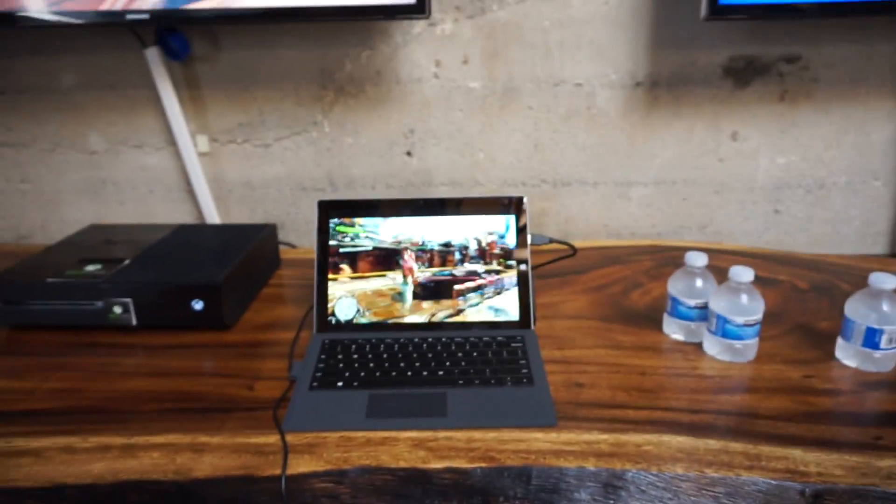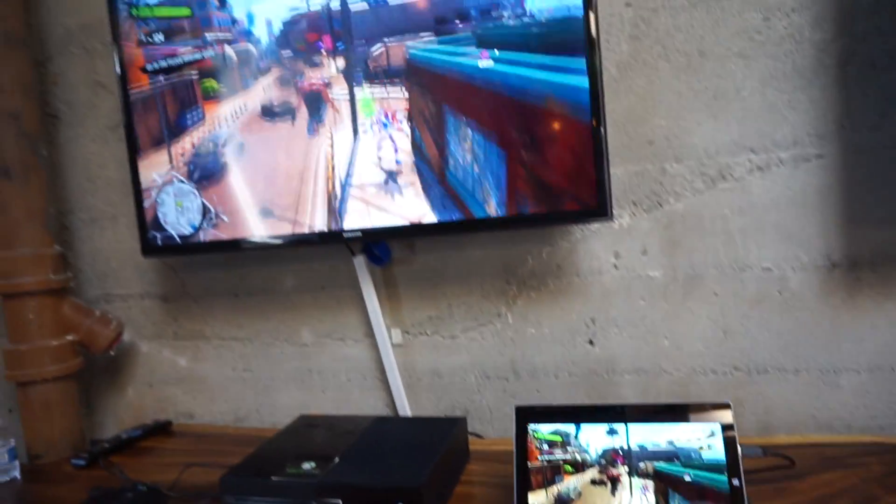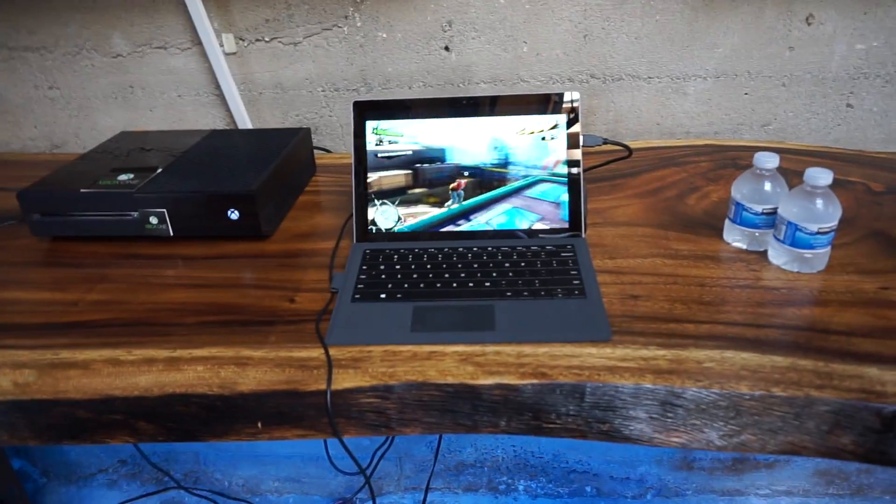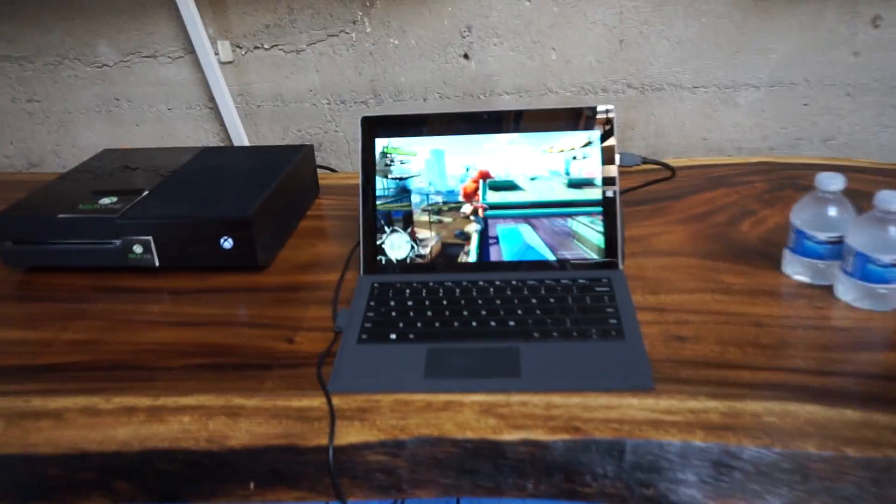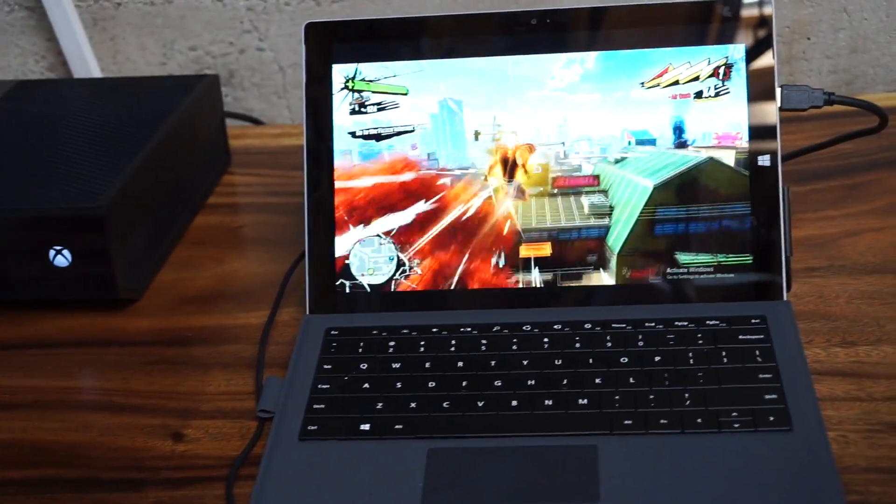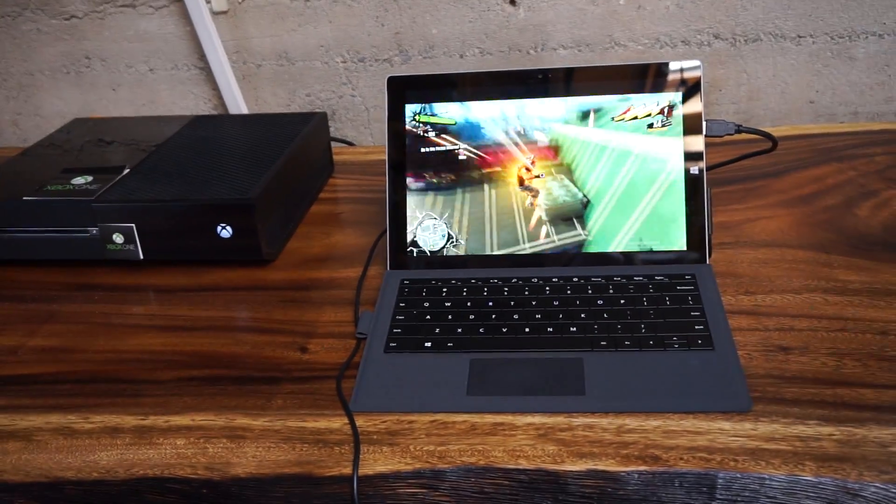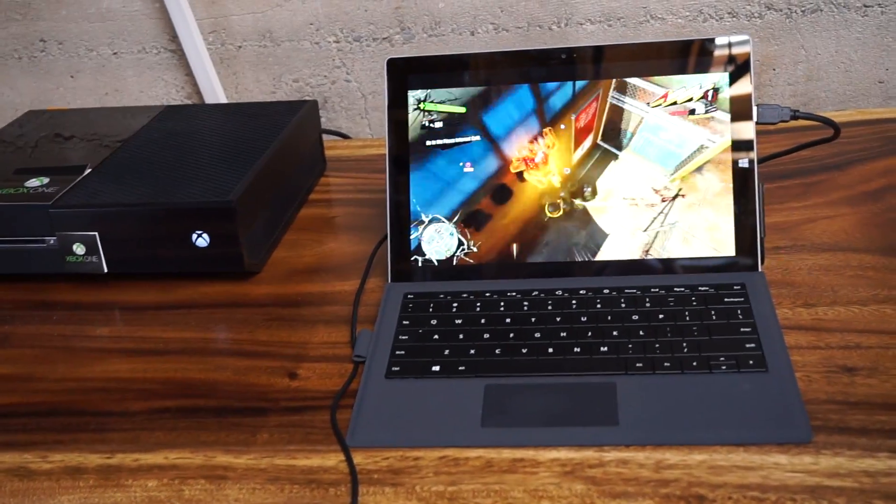Paul's got the controller connected via USB and he's actually playing Sunset Overdrive streamed from the Xbox One on my Windows PC on my Surface for free. It's the full fidelity experience.